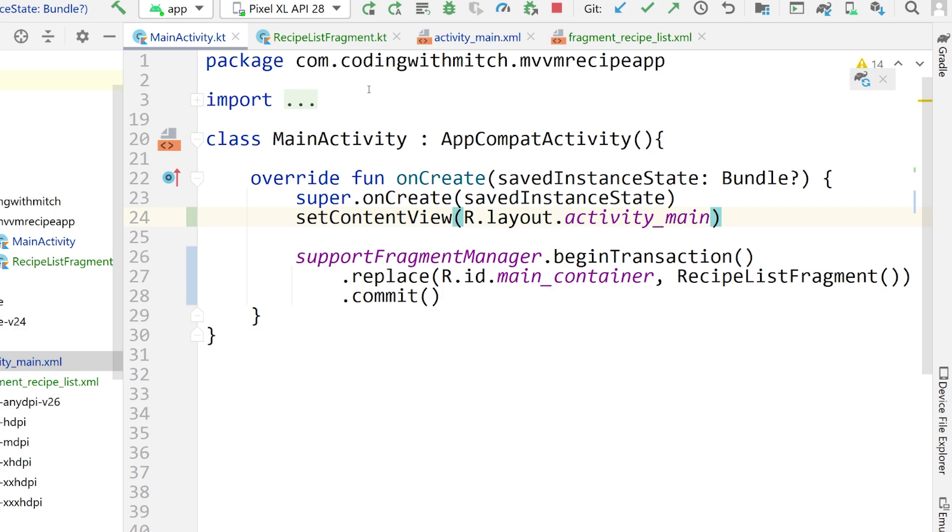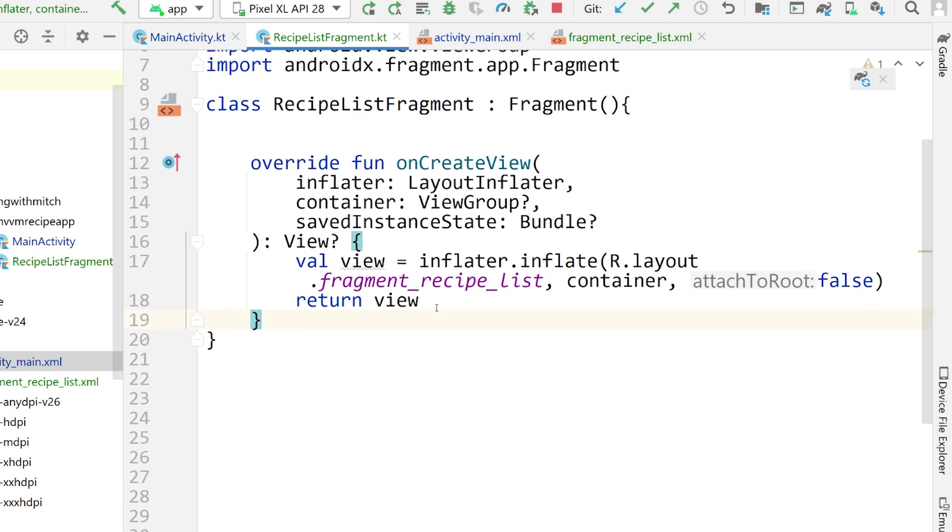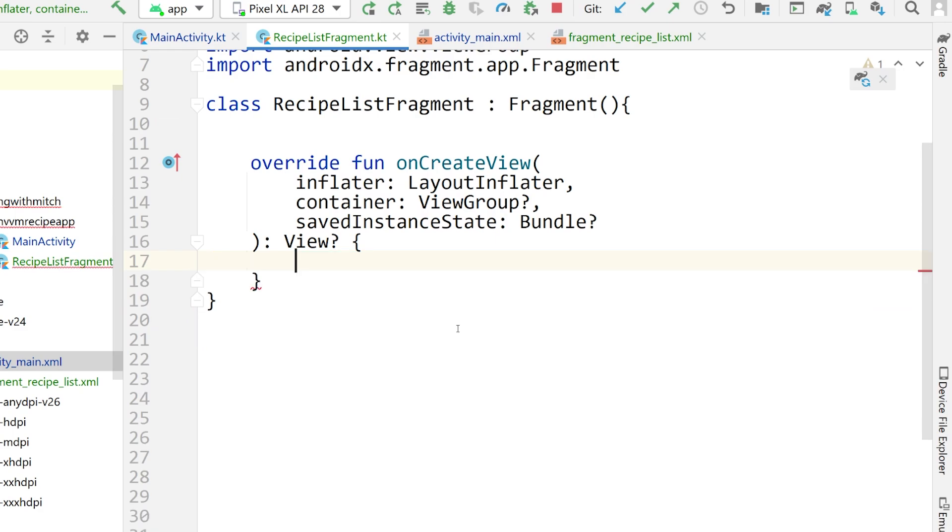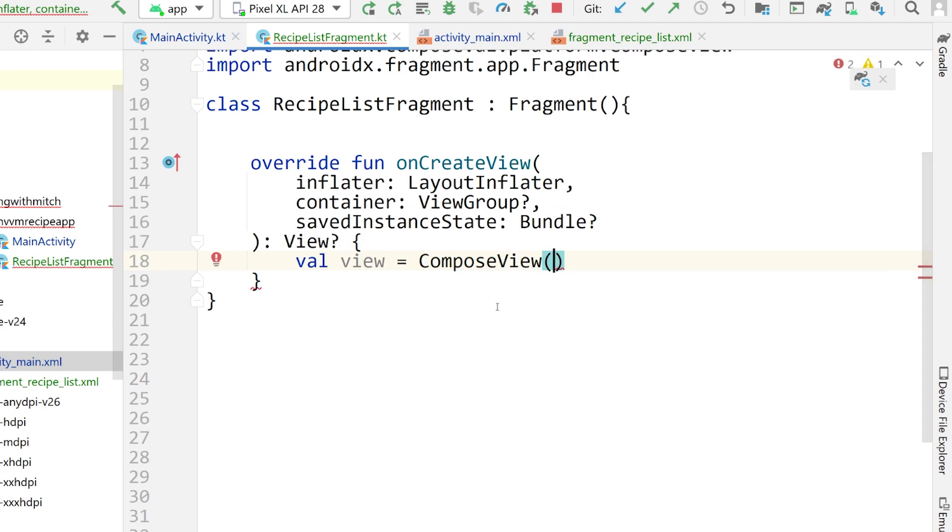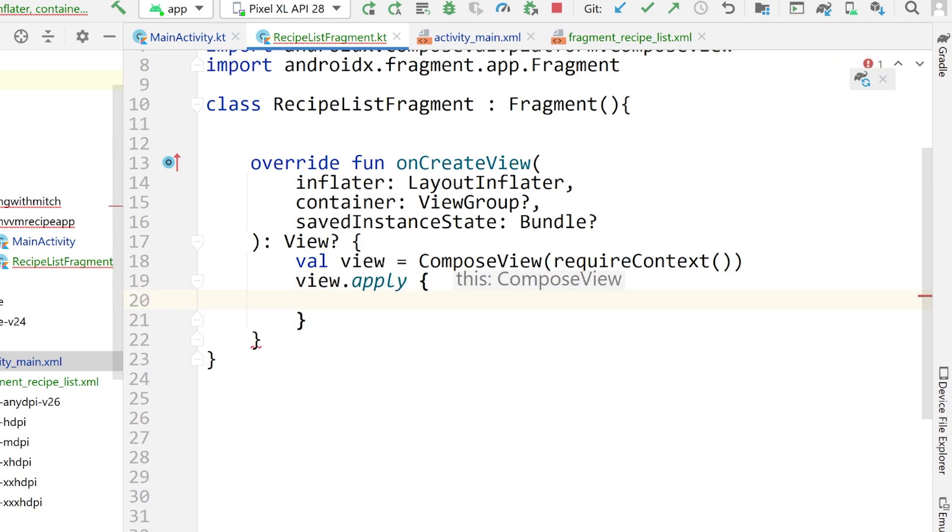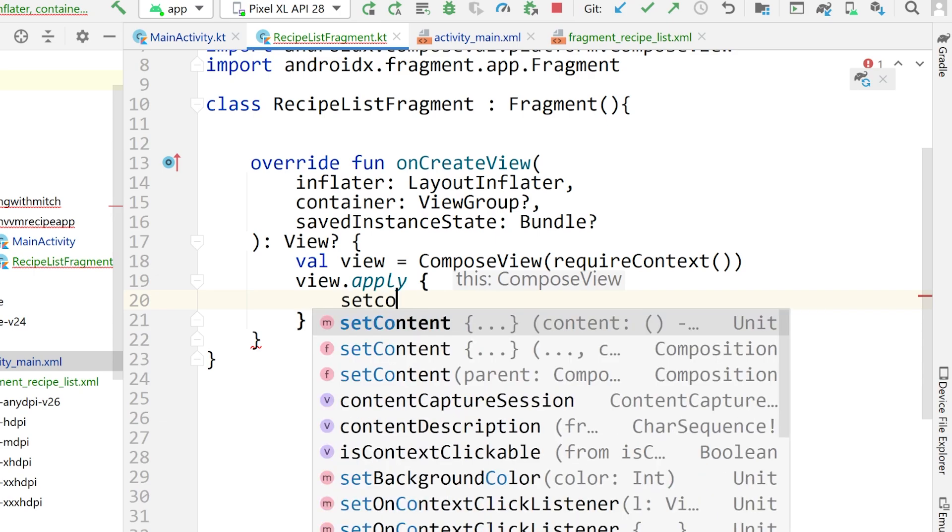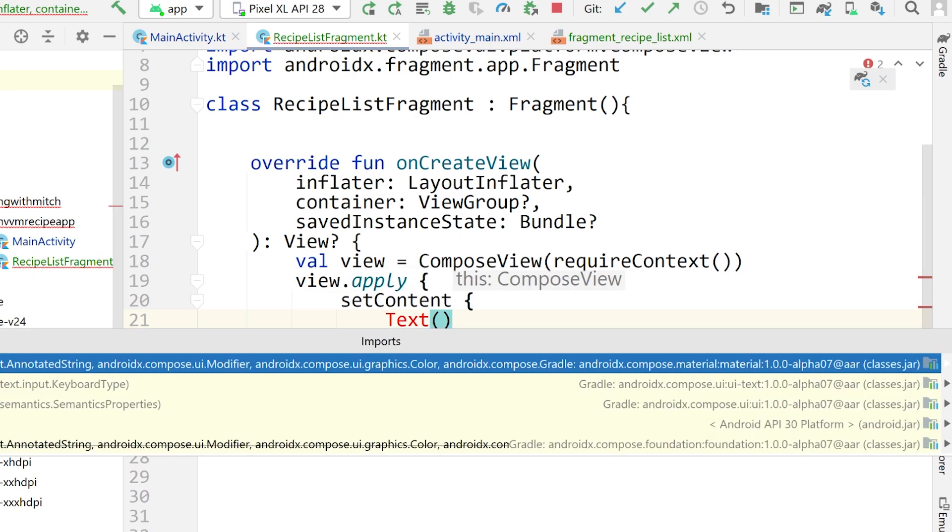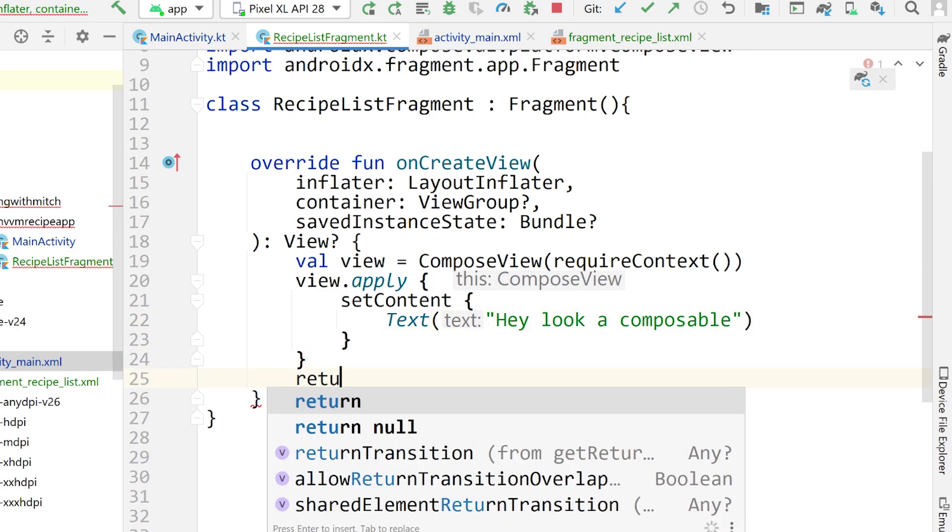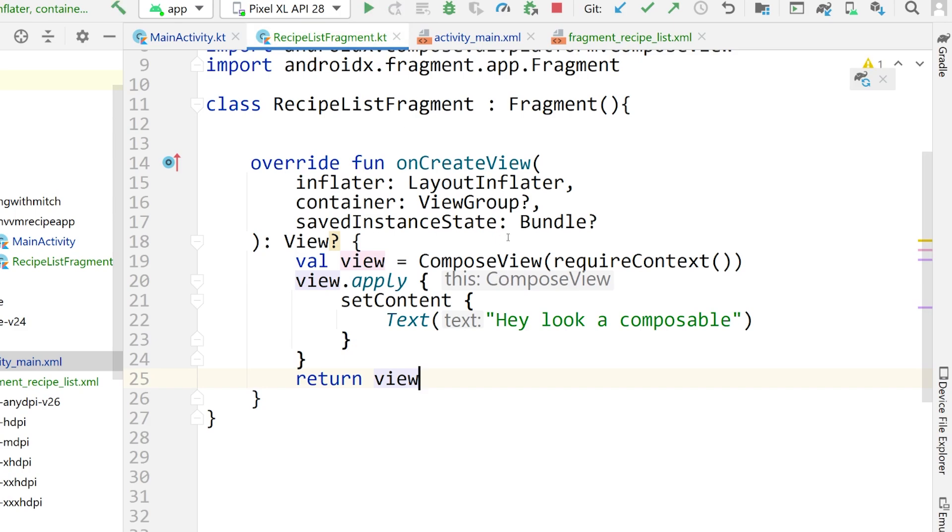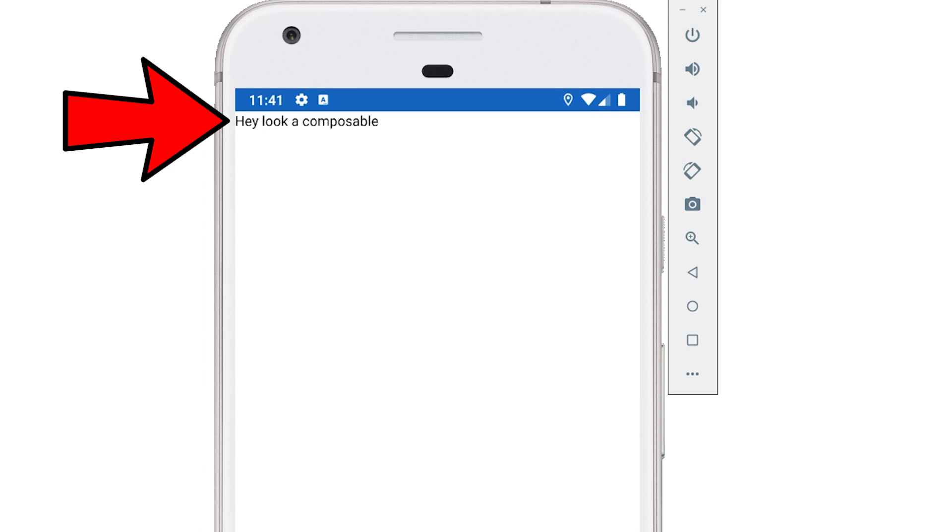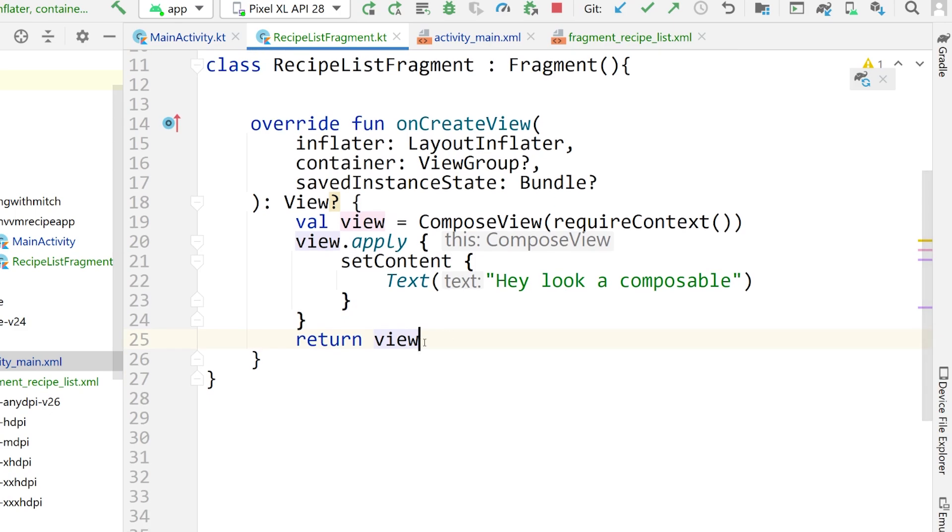So we're going to use the FragmentContainerView class, which is the new kind of frame layout. Give it an ID of main_container. And there's our FragmentContainerView. Now we need to go into MainActivity and let's actually bring this fragment into view. So just do getSupportFragmentManager, beginTransaction, replace, r.id.mainContainer. Then just instantiate the fragment that we want to bring into view. So that's going to be RecipeListFragment and then do .commit. Oh, I did actually forget one thing. We do need to call setContentView in the activity. So setContentView and then r.layout, activity_main. All right, now let's rerun that and see if we get our fragment coming into view. Boom, there we go. There's our RecipeListFragment coming into view.